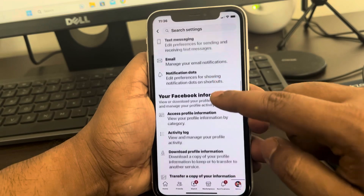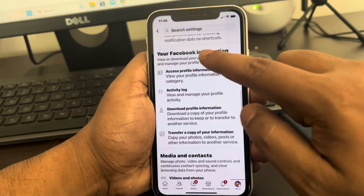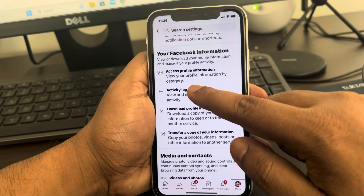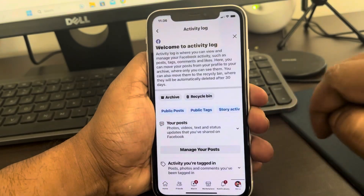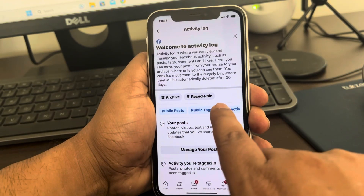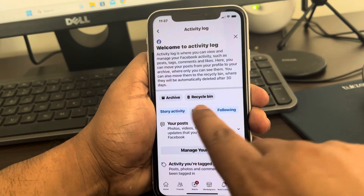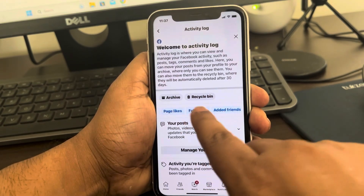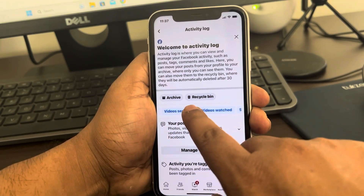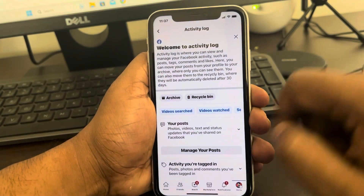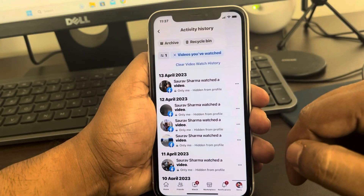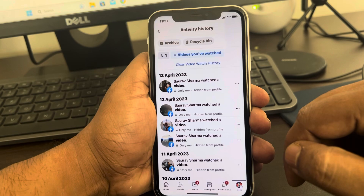Now scroll down and find the section 'Your Facebook Information'. Tap on Activity Log. Now here at the top you will see different sections, and now you can see 'Videos Watched' — tap on it.